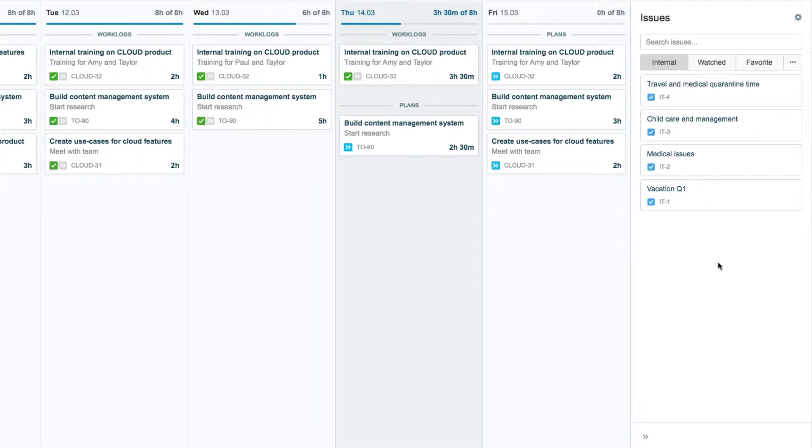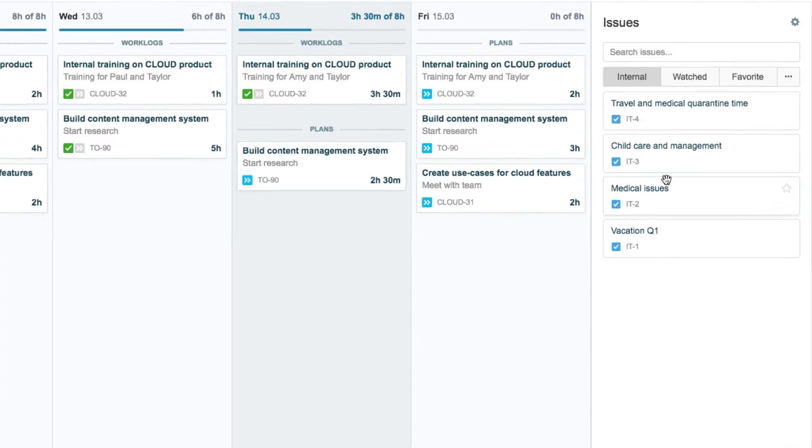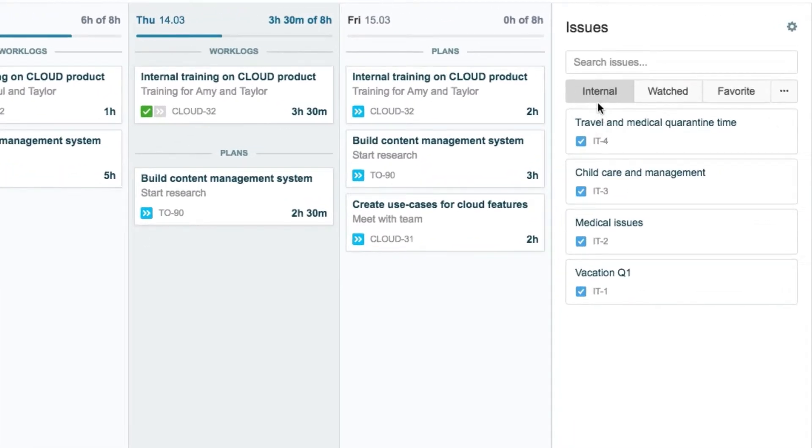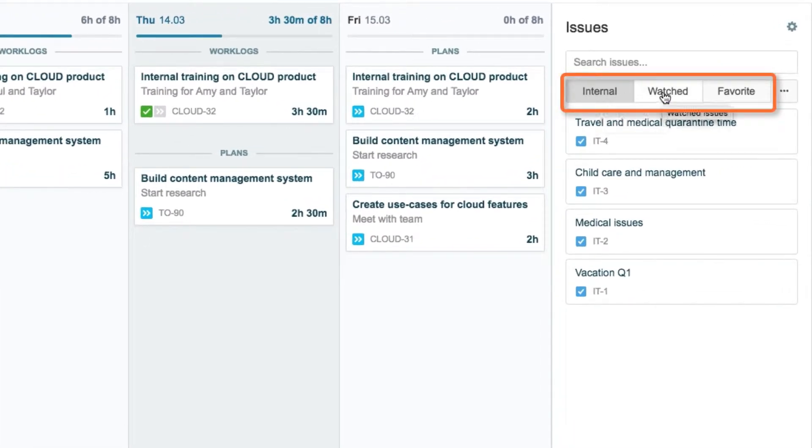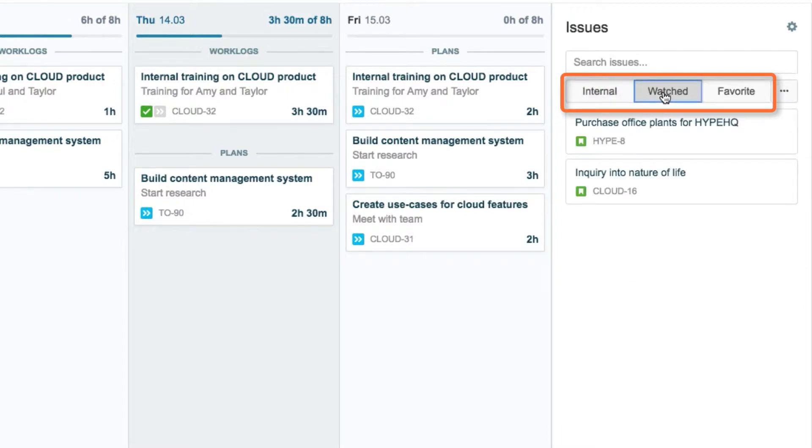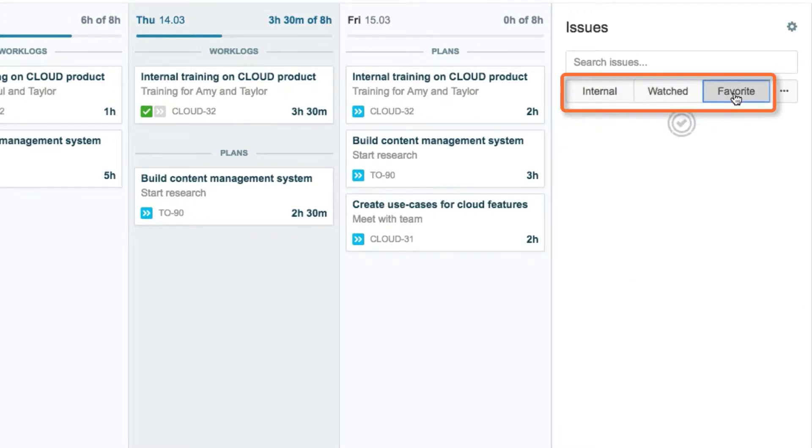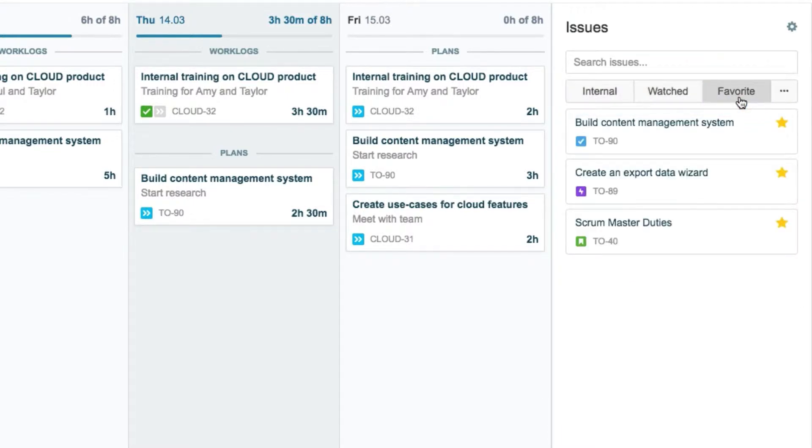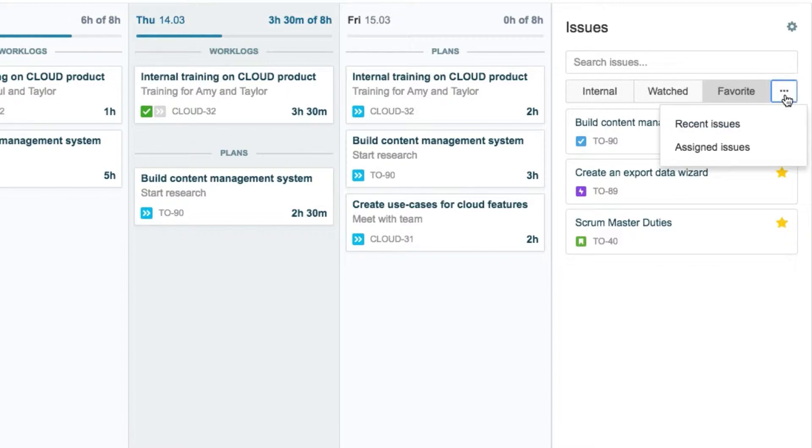He sees all the issue lists here. In this case, his company's internal issues are displayed. He clicks these buttons at the top to switch to his watched and favorite issues. When he clicks the little button at this end, he sees that there are other issue lists that he can switch to. In this case, the recent and assigned issues.